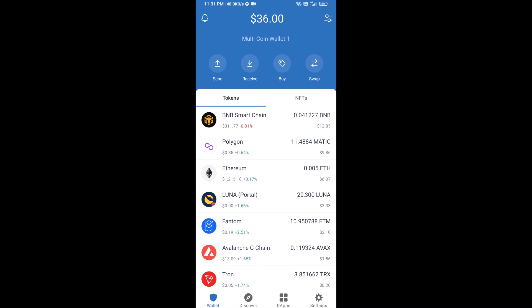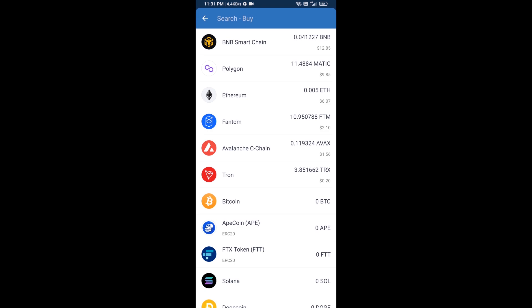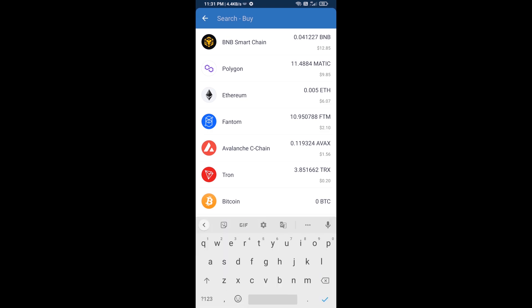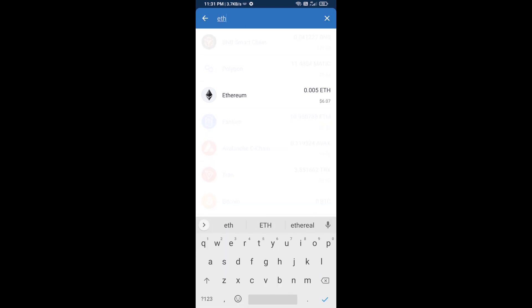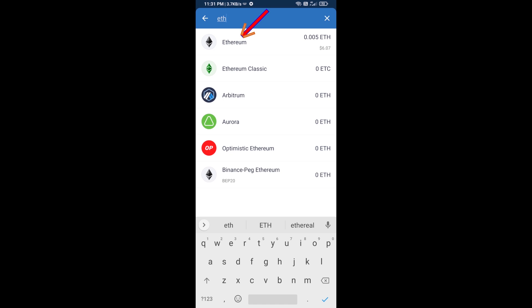Hello guys, today I am going to share with you how to buy the NO ticker token on Trust Wallet using Uniswap exchange. First, you will buy Ethereum — click on the Buy button, search for ETH, and click on Ethereum.